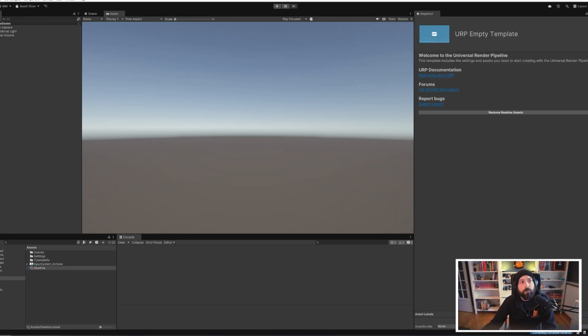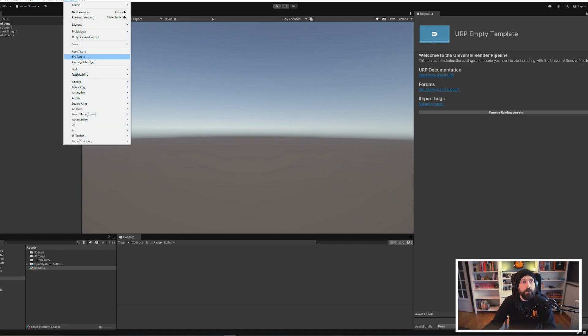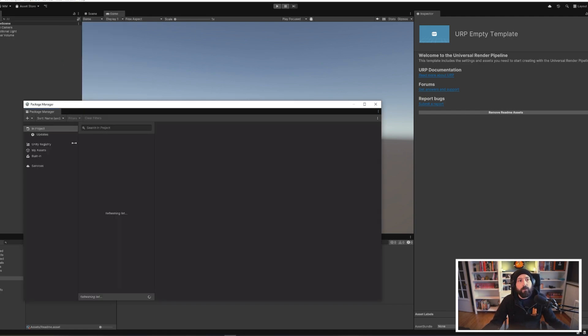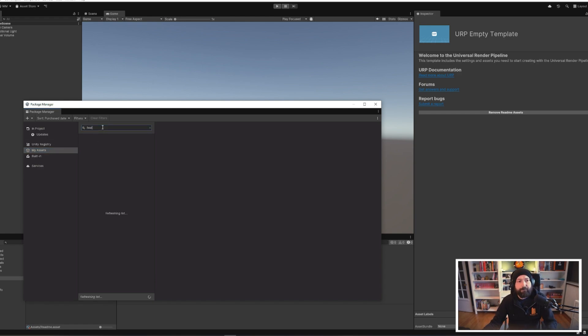All right, our new project is created. We can now go to the package manager and my assets, search for Fill.